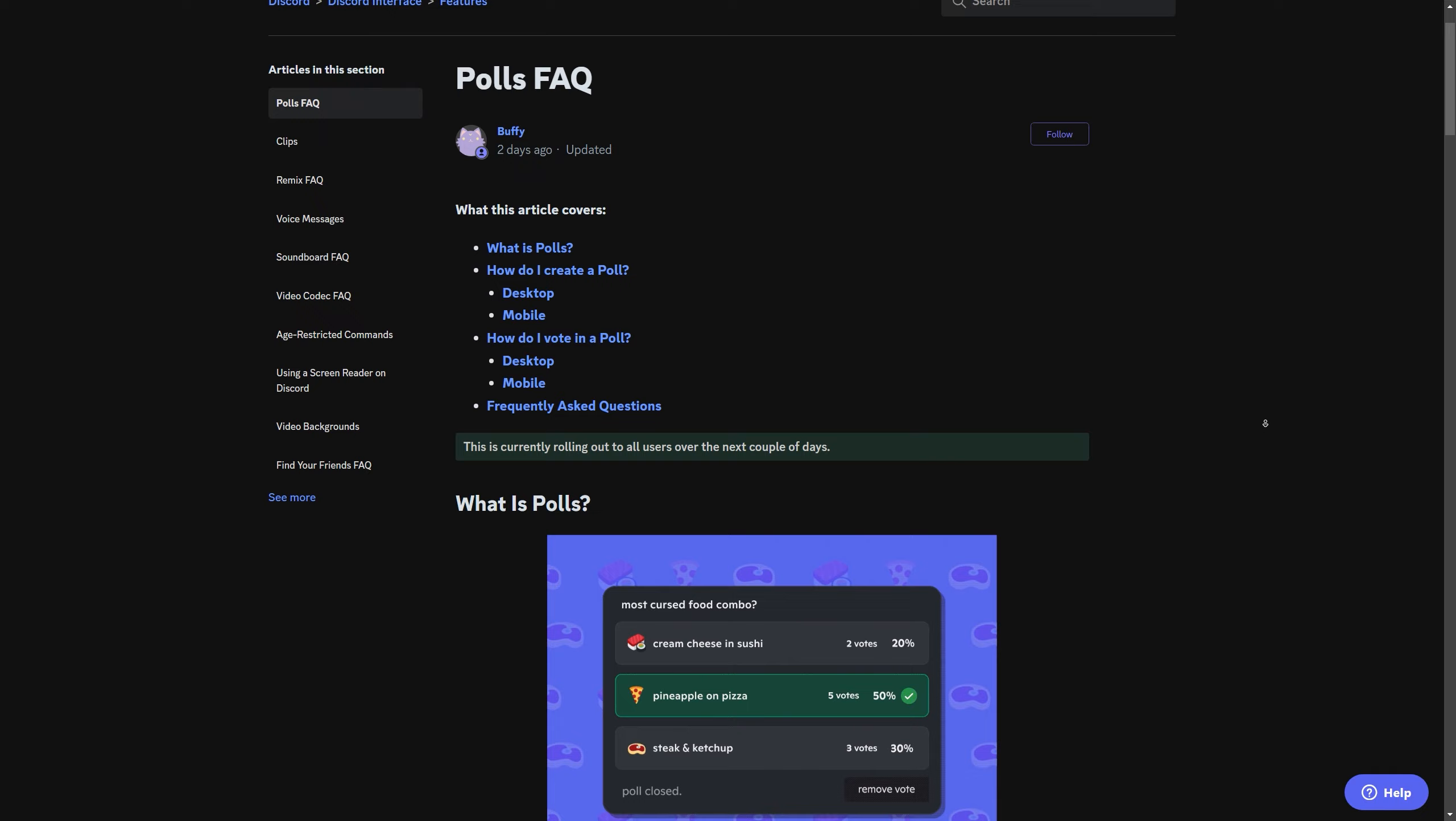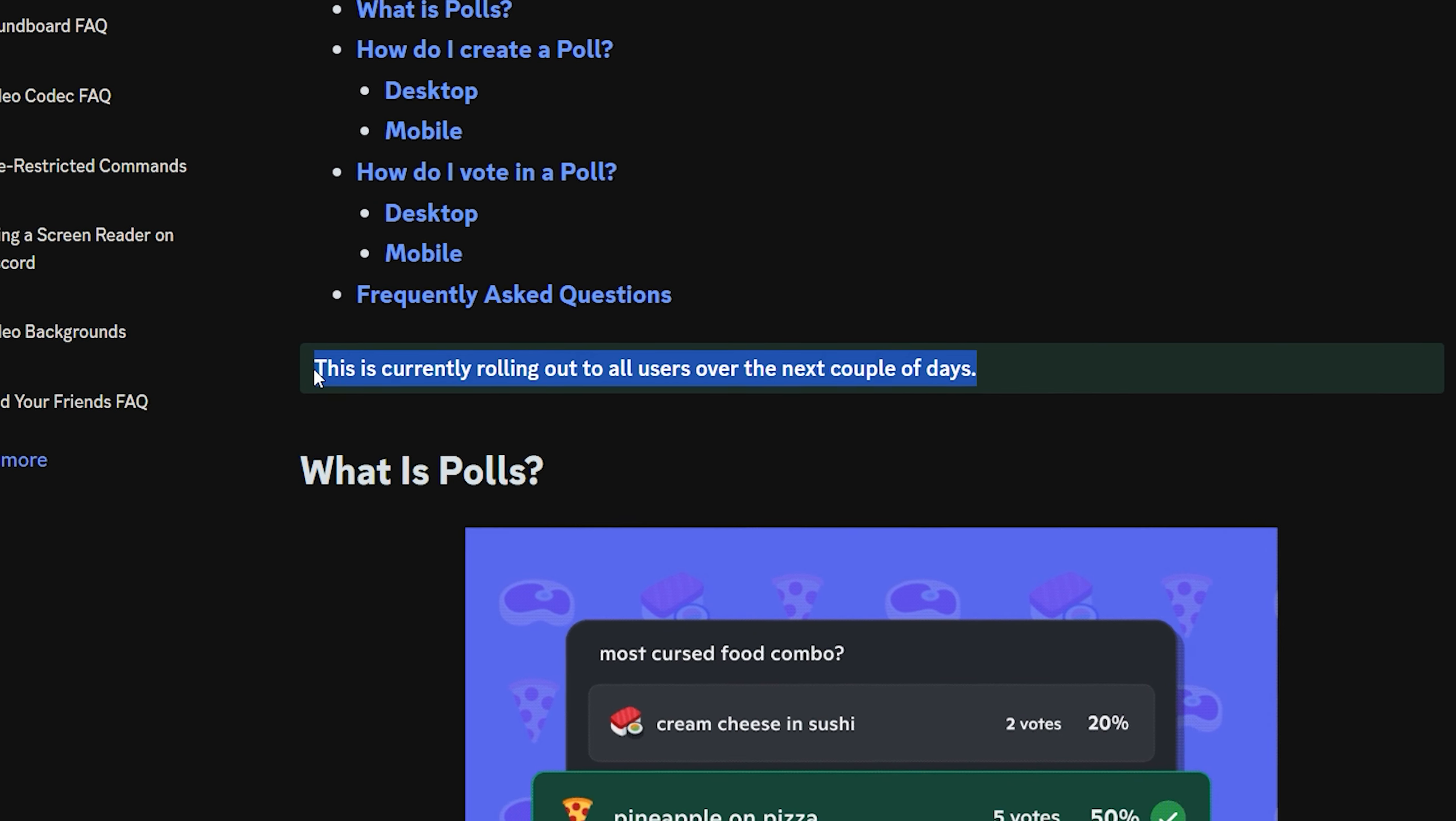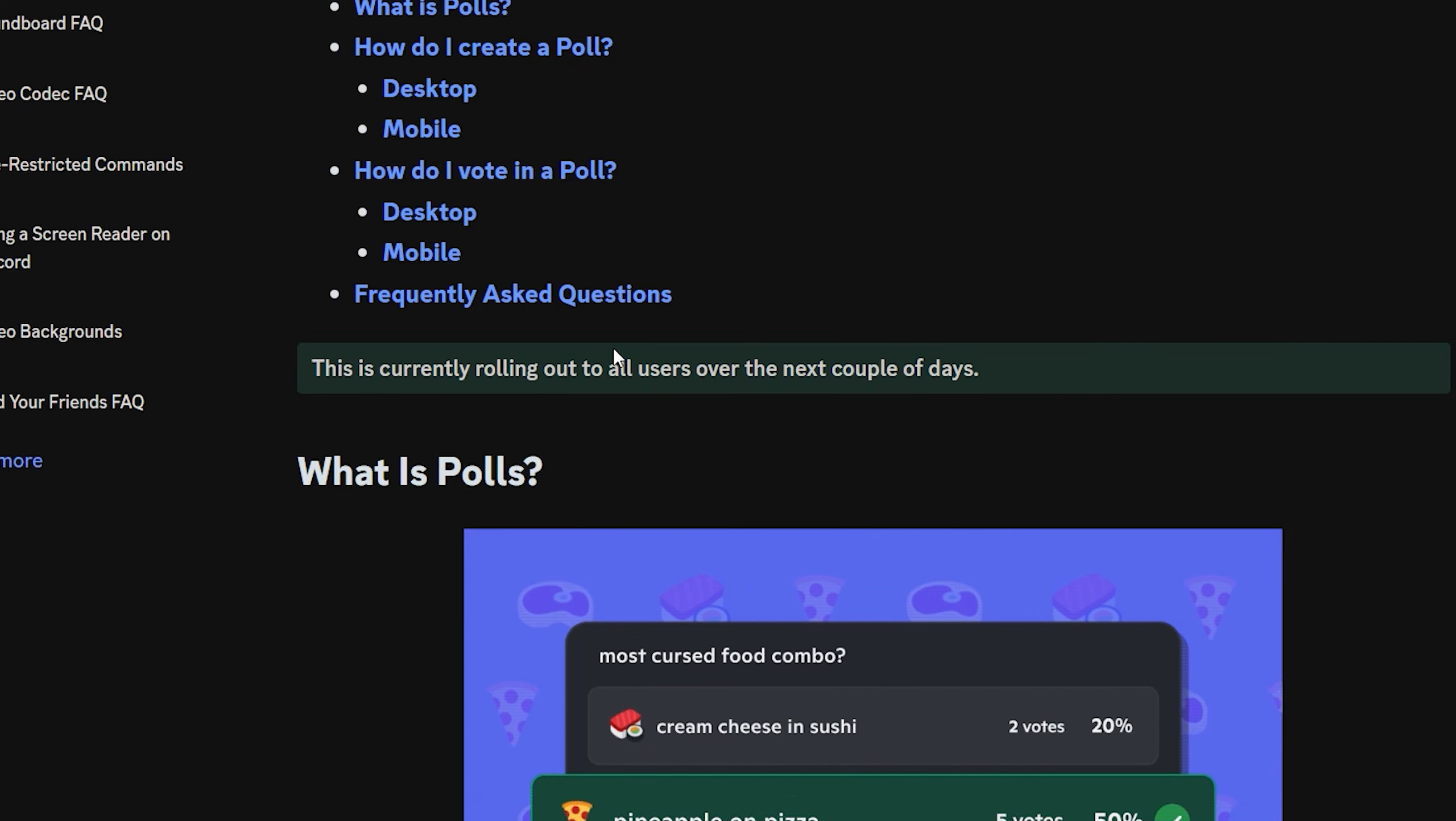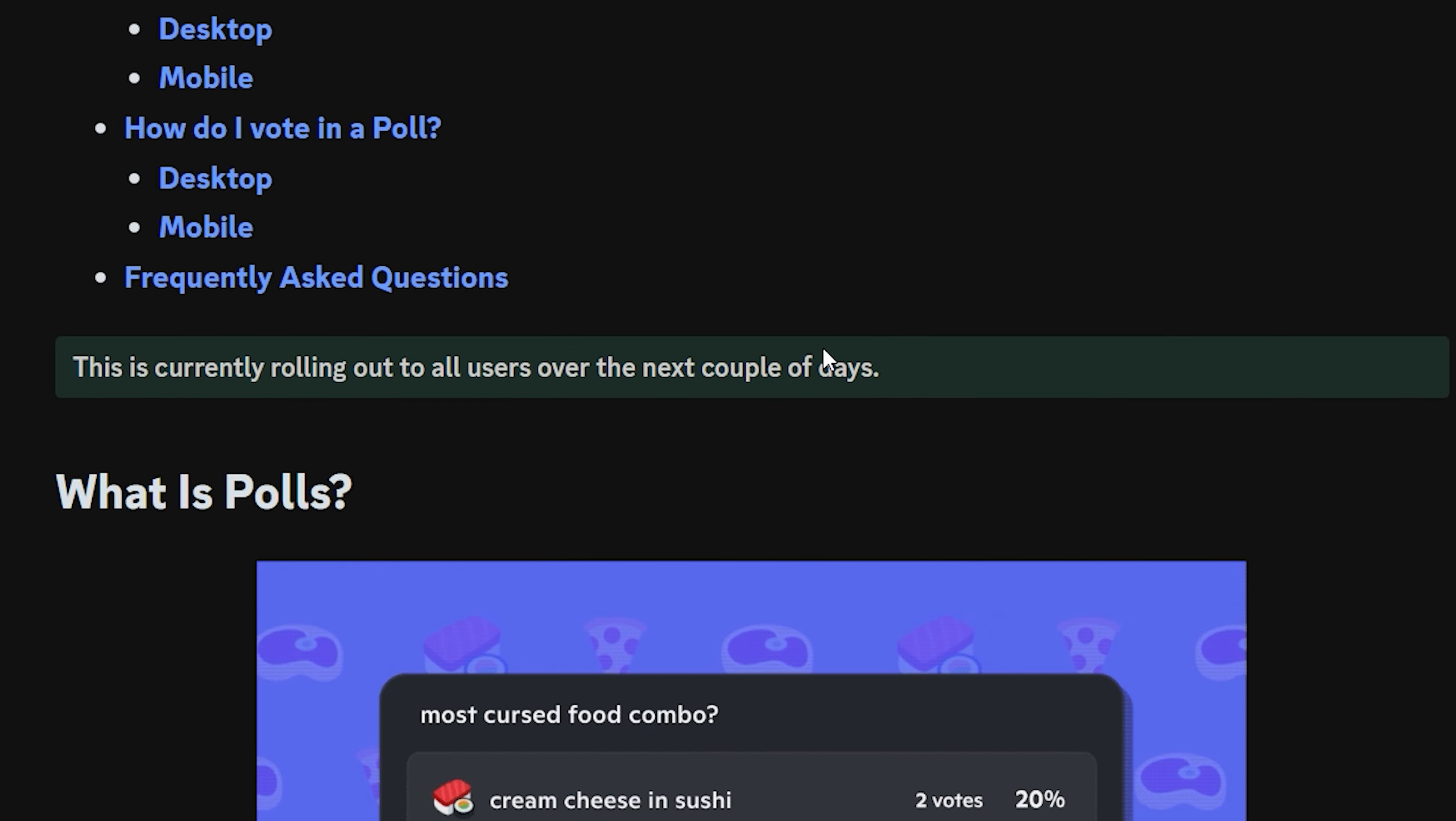Here we have the Polls FAQ, and it says that the feature is rolling out to all users over the next couple of days, meaning not everybody can use it yet, and also it may not be available in every server. So if you want to use this feature, you may have to wait at least a couple of days. Not very specific, but there you go.